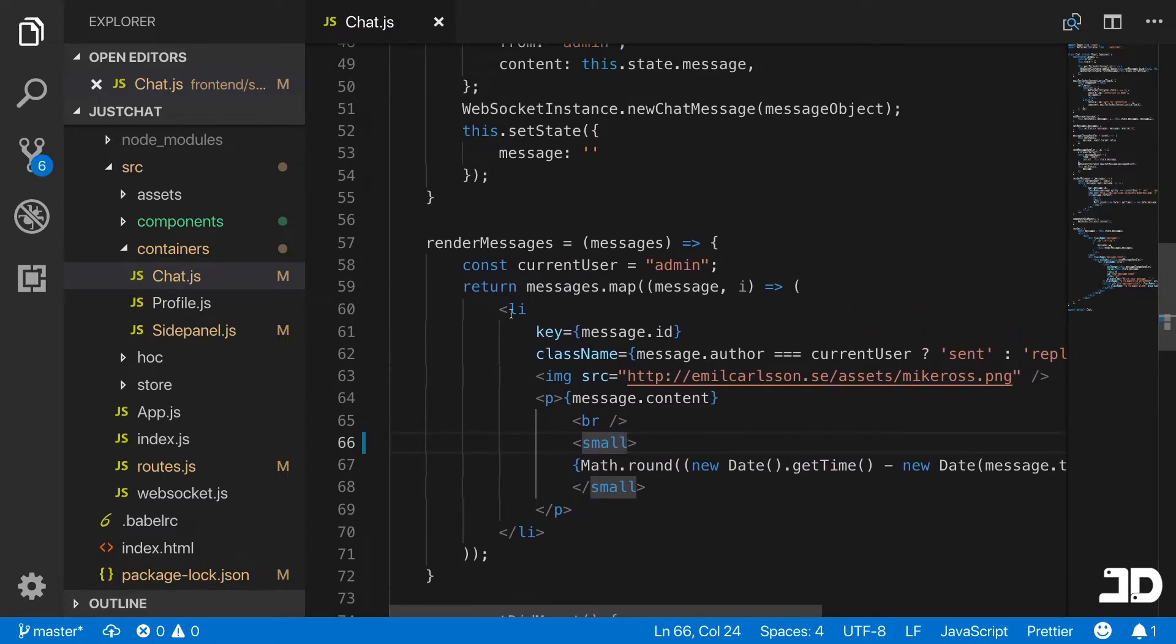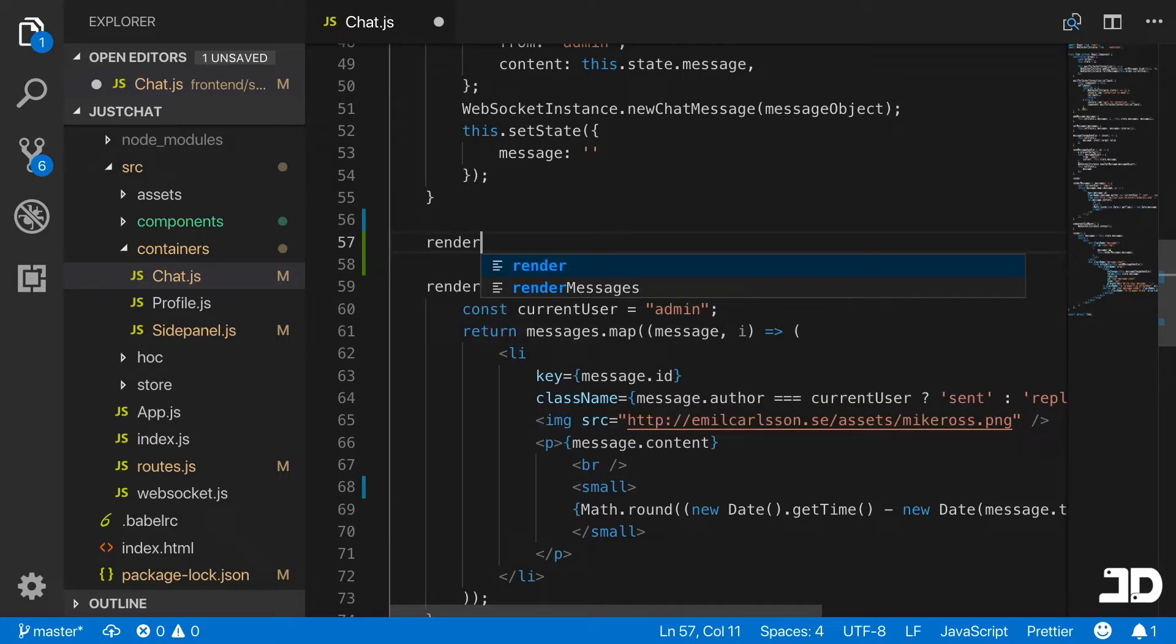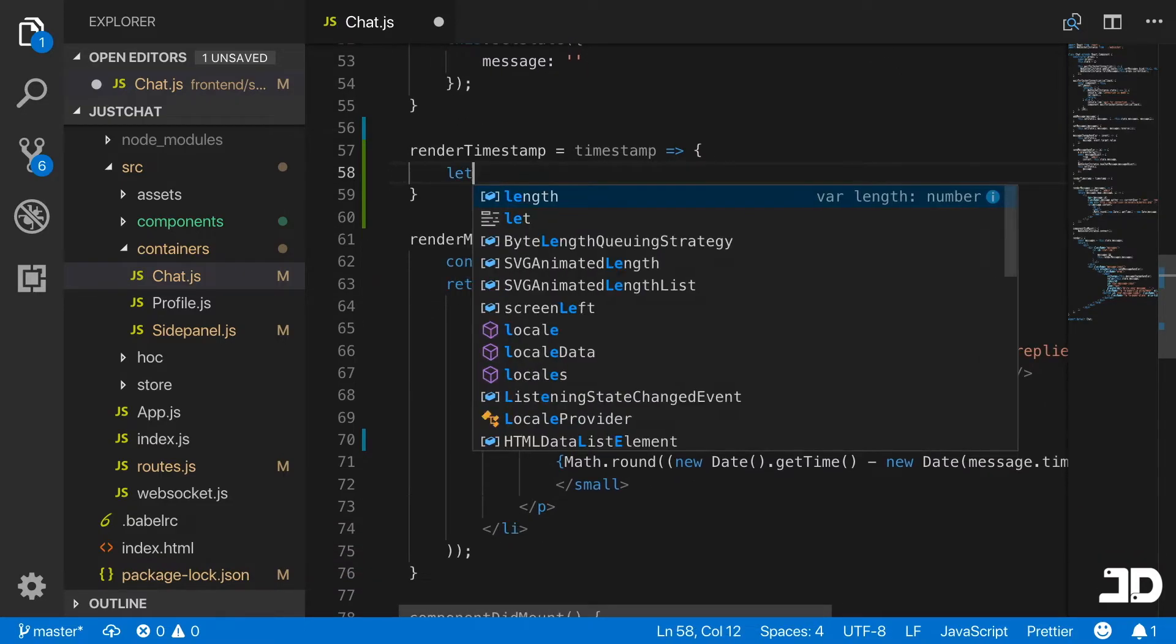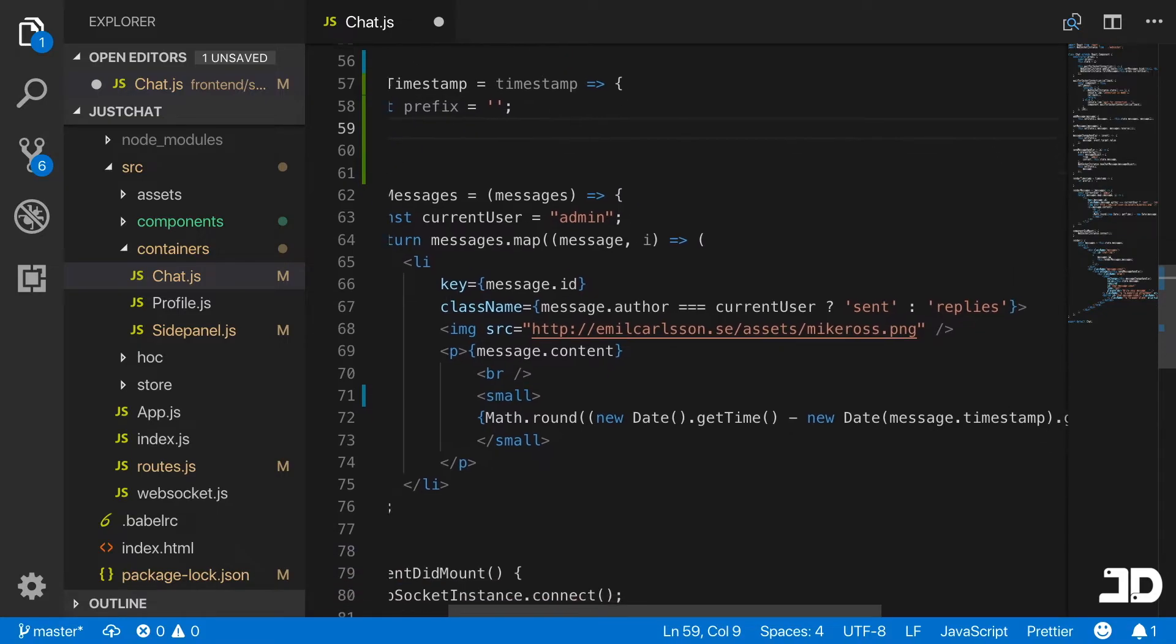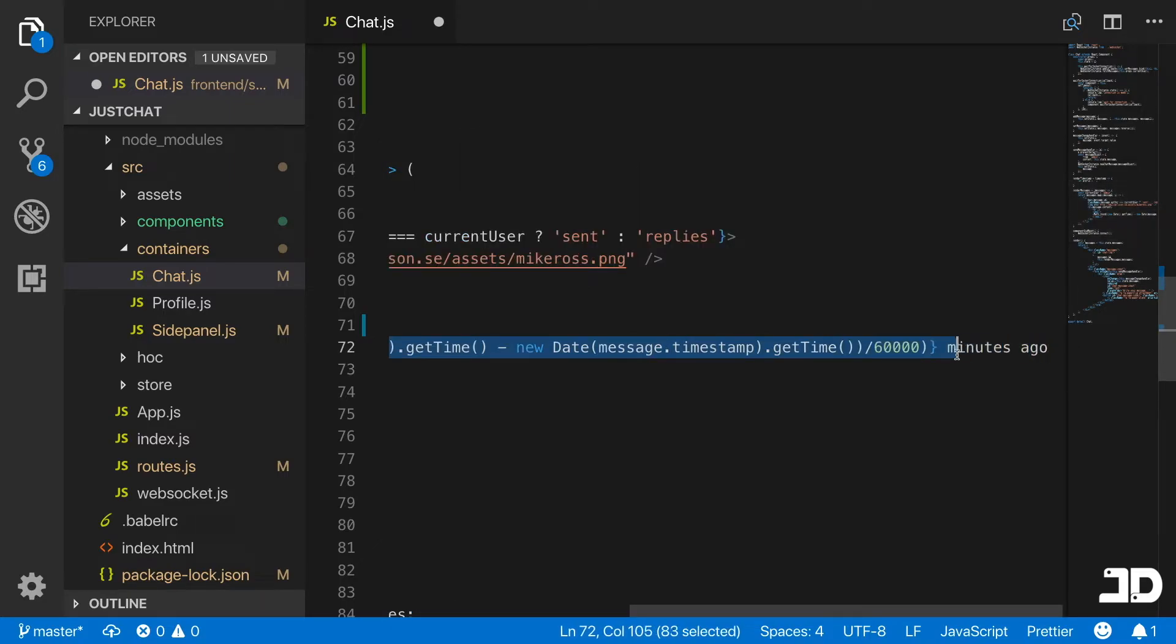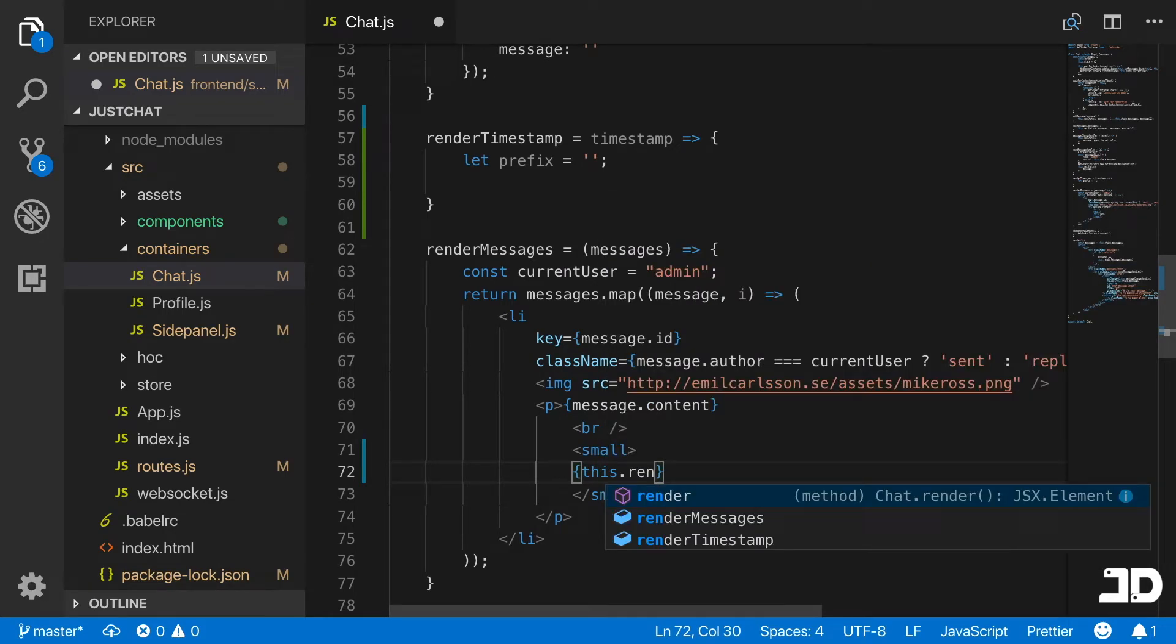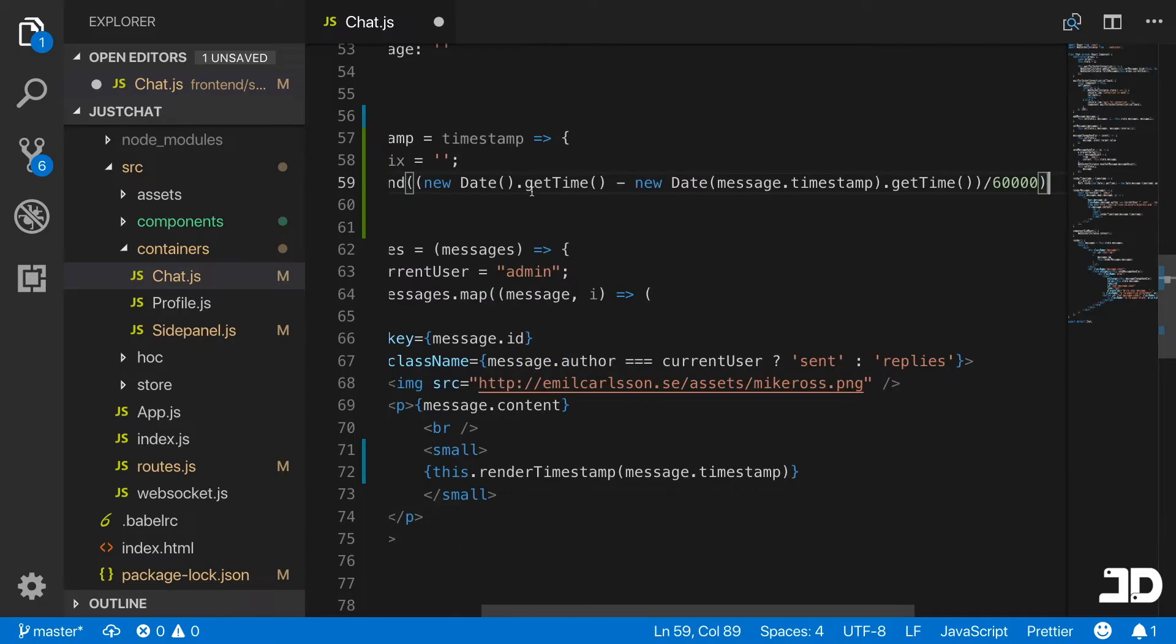We have the timestamp rendered inside the small tag. I'm going to cut this out and create a new method right here above render messages, which I'm going to call renderTimestamp. It's going to return basically the text that we must display as the timestamp of the message. We can start off by saying let prefix just equal to an empty string. Over here in the small, we're going to cut out everything inside here that's being output dynamically.